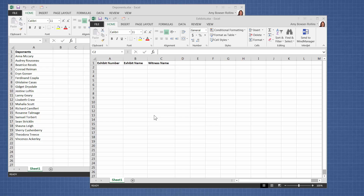Welcome to Past Tip Friday. This is Amy Bowser-Rollins with Litigation Support Guru. In today's tip, I want to show you how to create a drop-down list in Excel that's pointing to a list in another workbook.